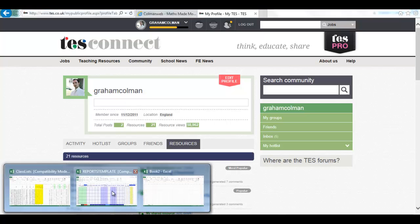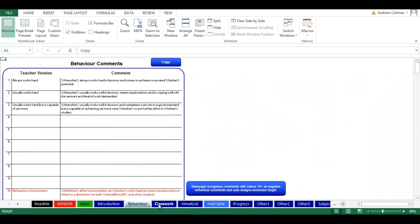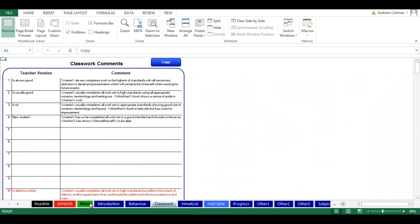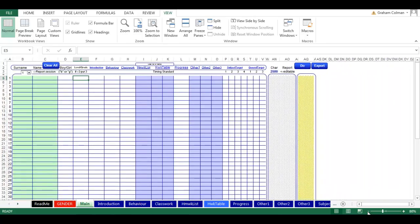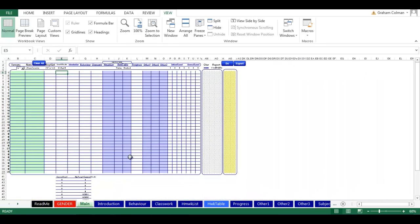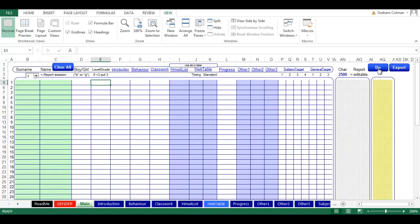First of all, just to give you a quick overview of it, we've got several tabs along the bottom here which you can click through. The main one, the one that it opens on, has got basically our main table where we're going to put all the information in. What we're then going to do is click on the Do and Export button which will then generate our reports for us.